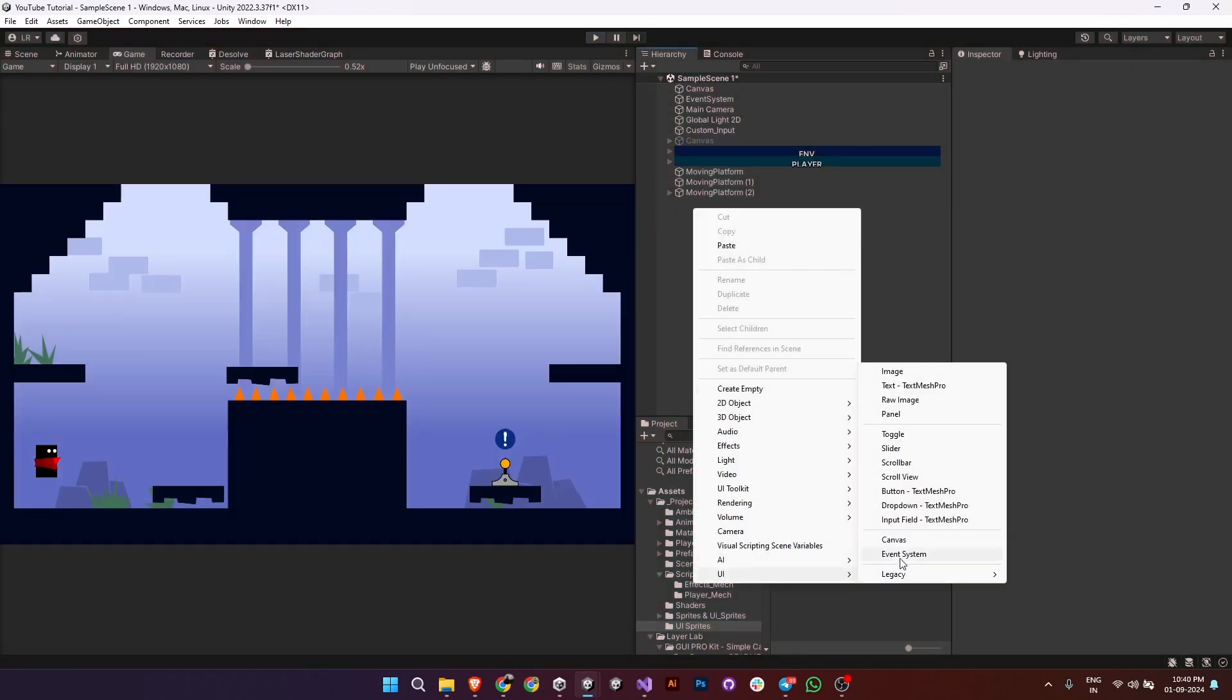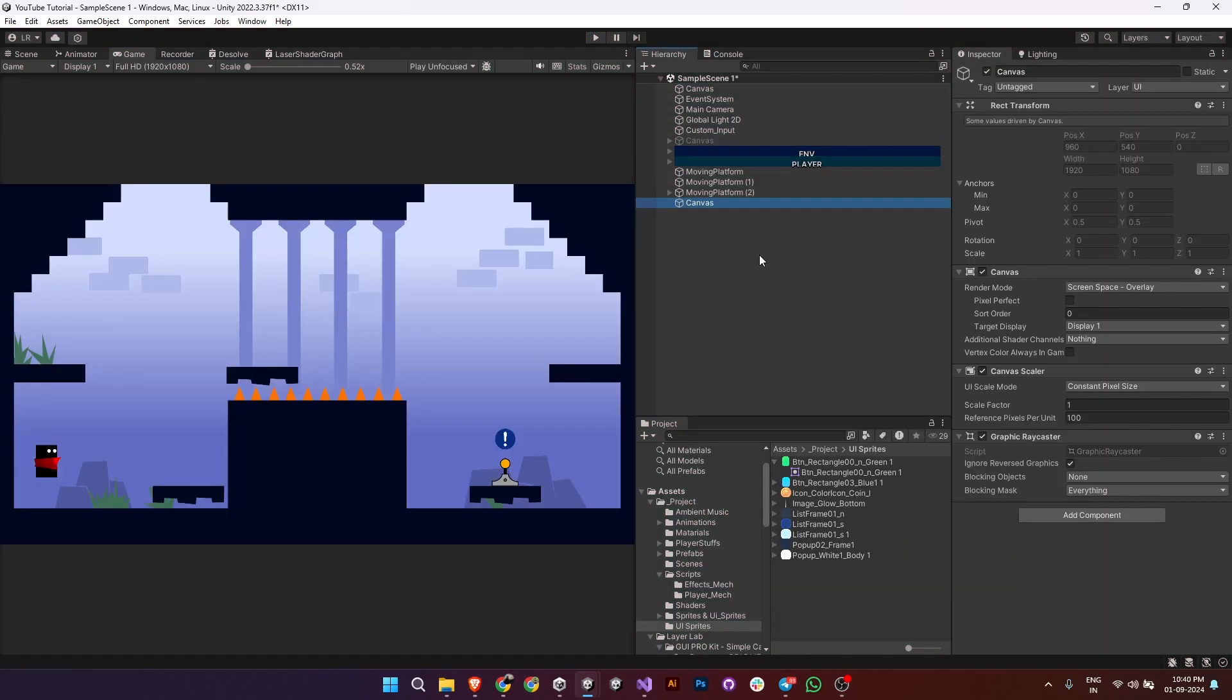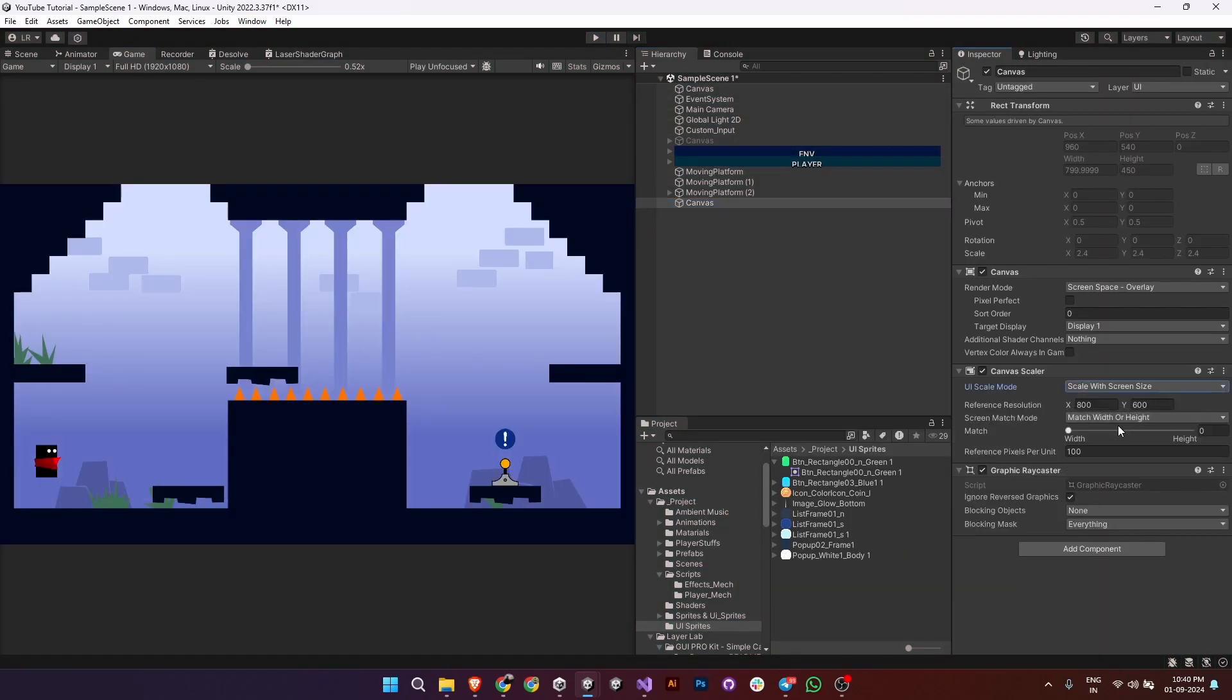First, let's create a canvas. Once created, make sure to set the UI scale mode in the canvas settings to scale with screen size. This will ensure that your UI adapts to different screen sizes.